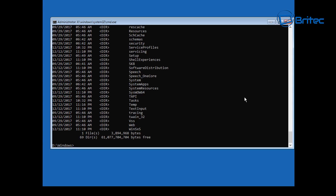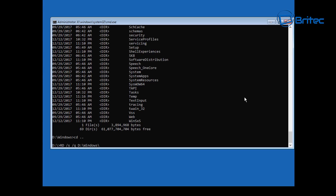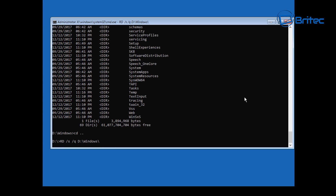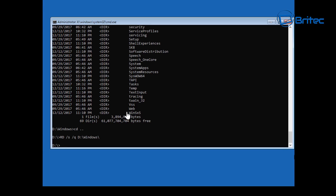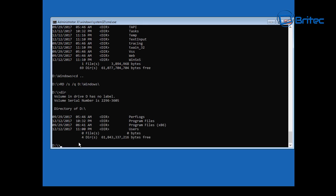Let's move on to the next step — change our directory back to the root, then type in the delete command for the Windows directory. The System32 folder is gone, so now we'll delete the Windows directory. Once that's done, type 'dir' and you can see the Windows directory is gone and System32 is gone. That is completely destroyed Windows 10.